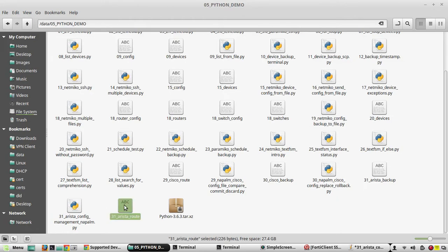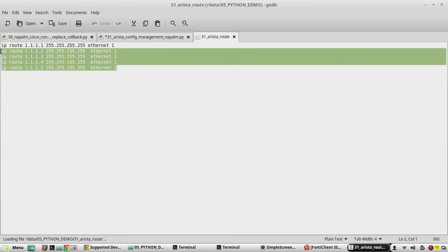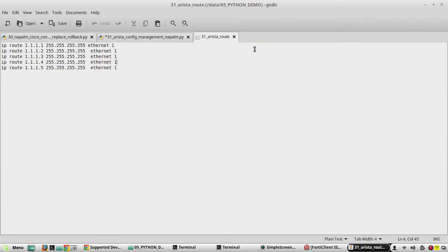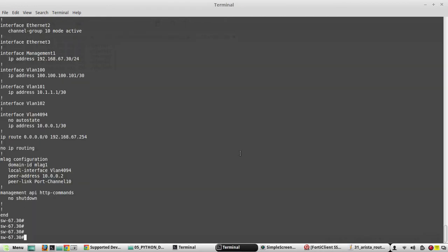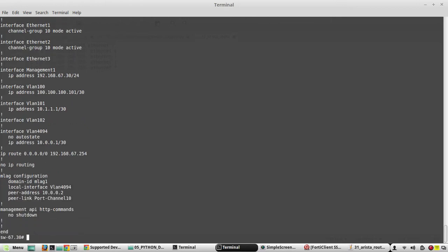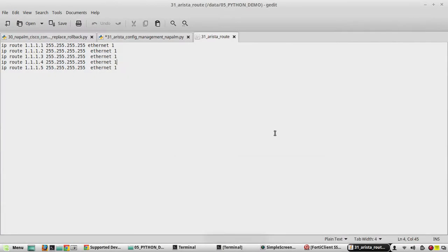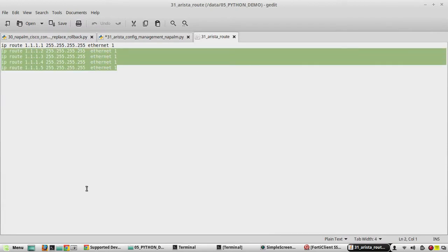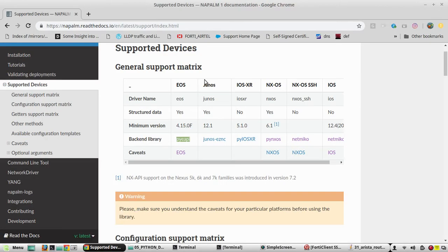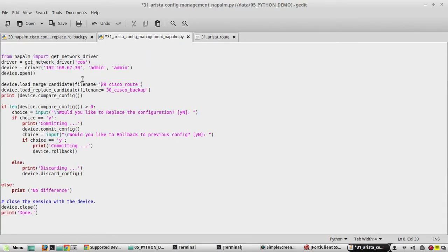The file '31_arista_route' contains 5 routes added. To verify, in my device we don't have those routes. So first we will add these lines of configuration into the Arista device using the config merge method. I will give the file name here as '31_arista_route' and comment on this method.